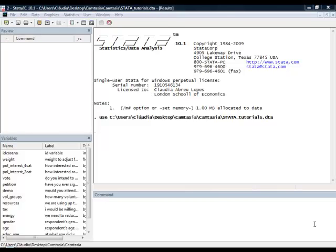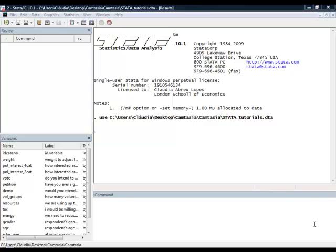Let's say that we want to transform the age variable, a continuous variable, into an age group with four categories. For example, the first category, lowest through 30 equals 1. The second one, 31 to 45 equals 2. 46 to 64 equals 3. And 65 to highest equals 4.